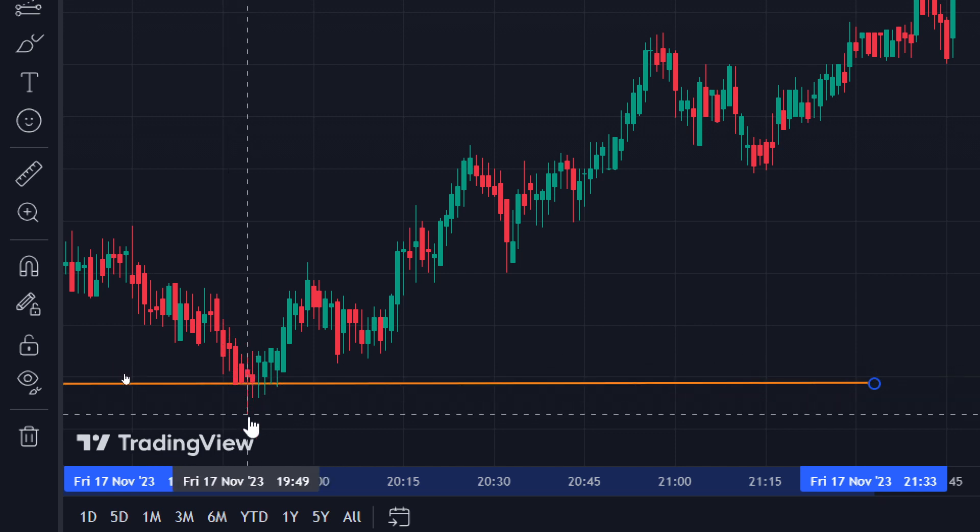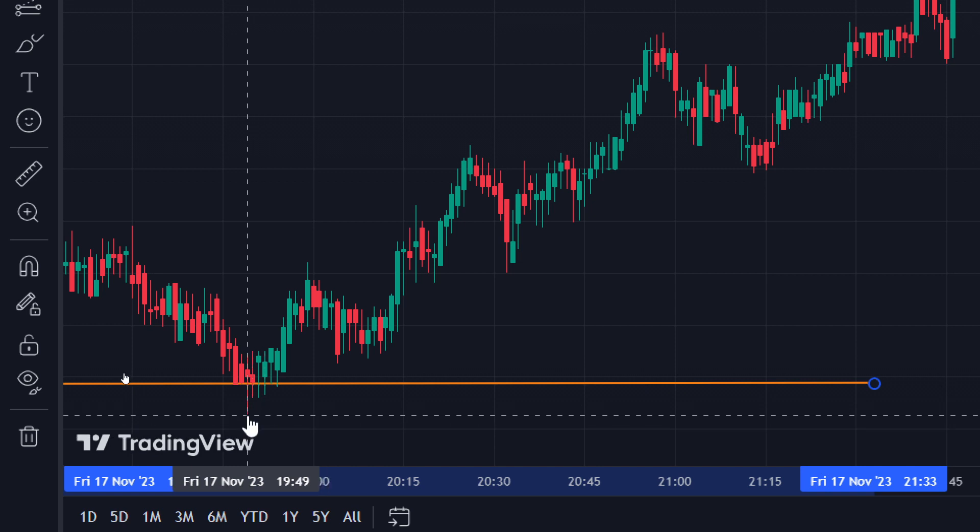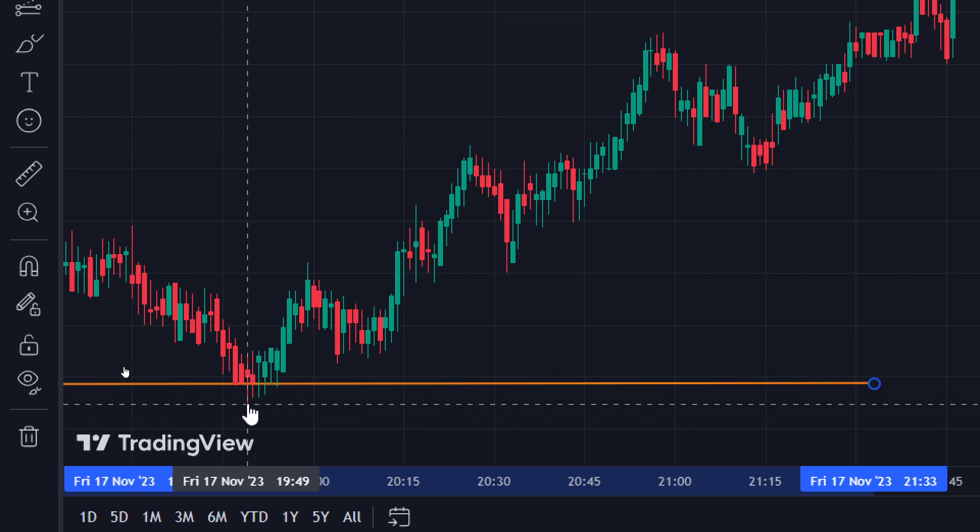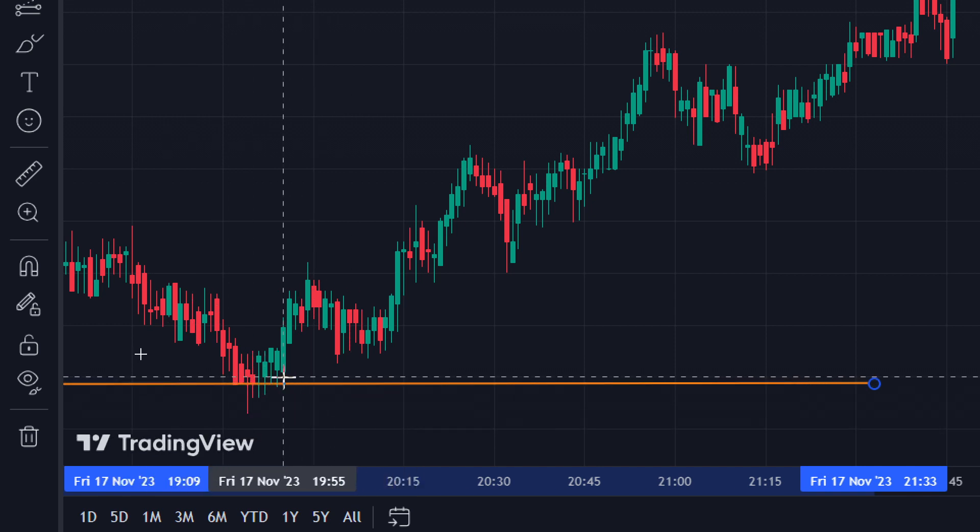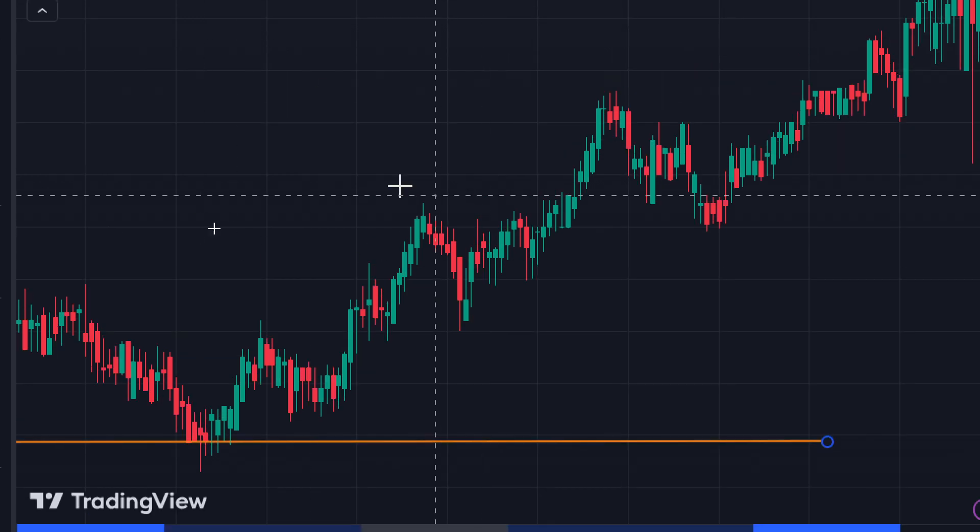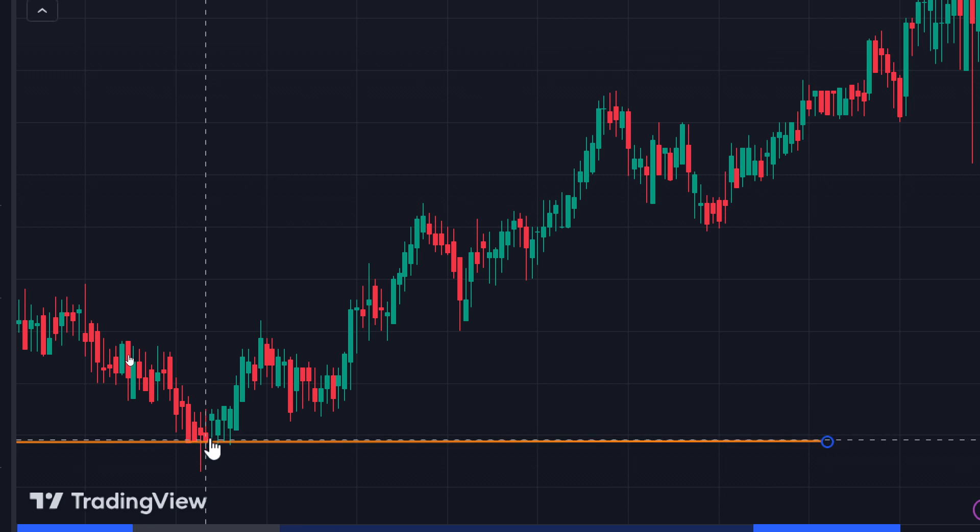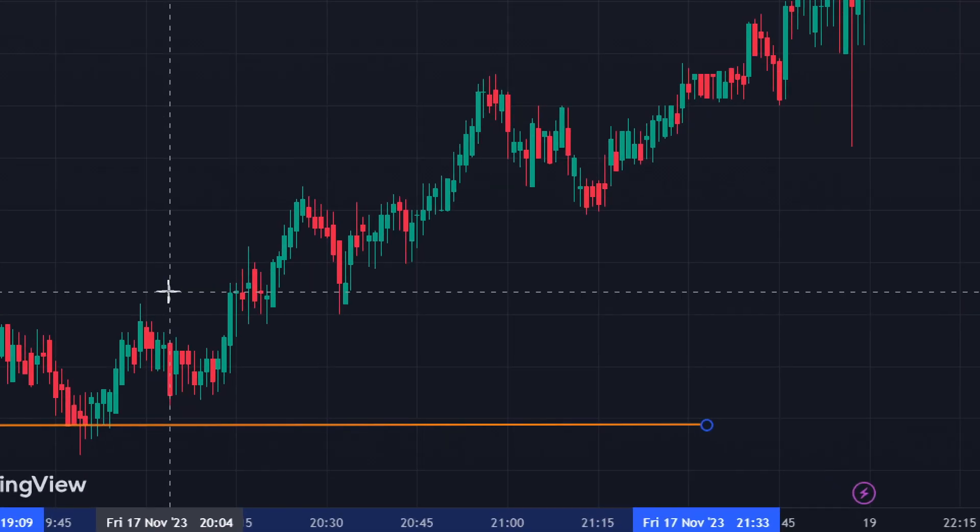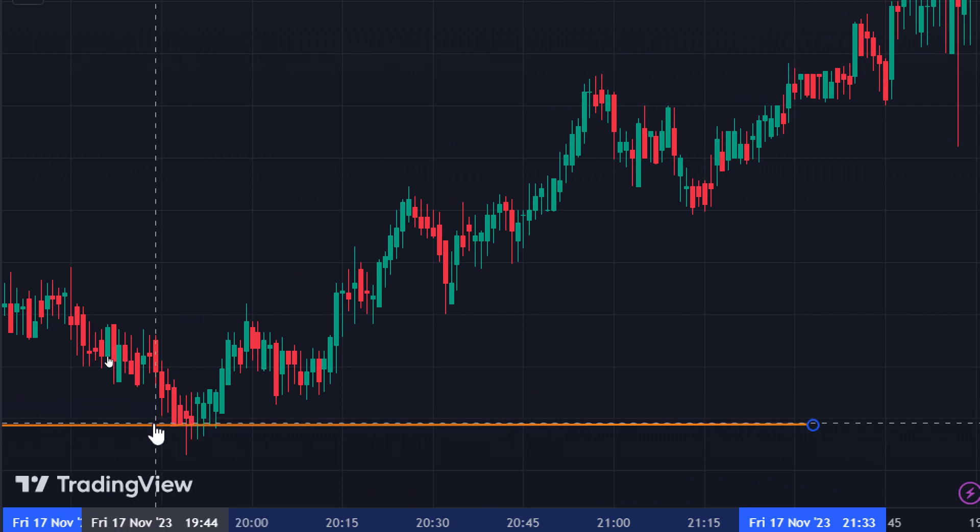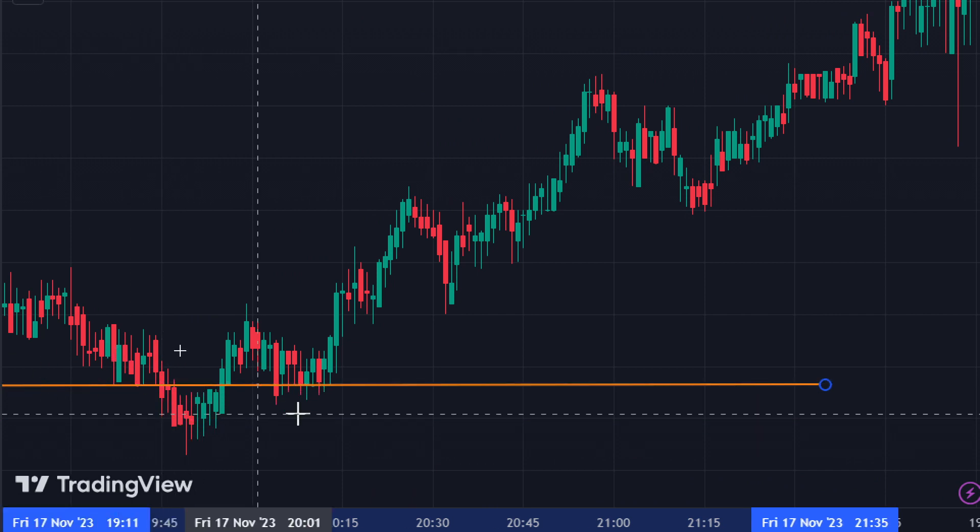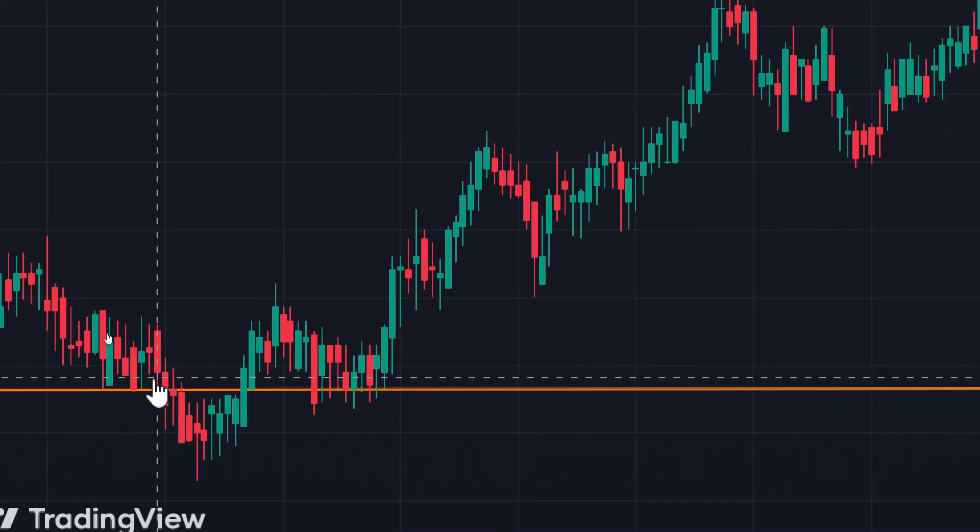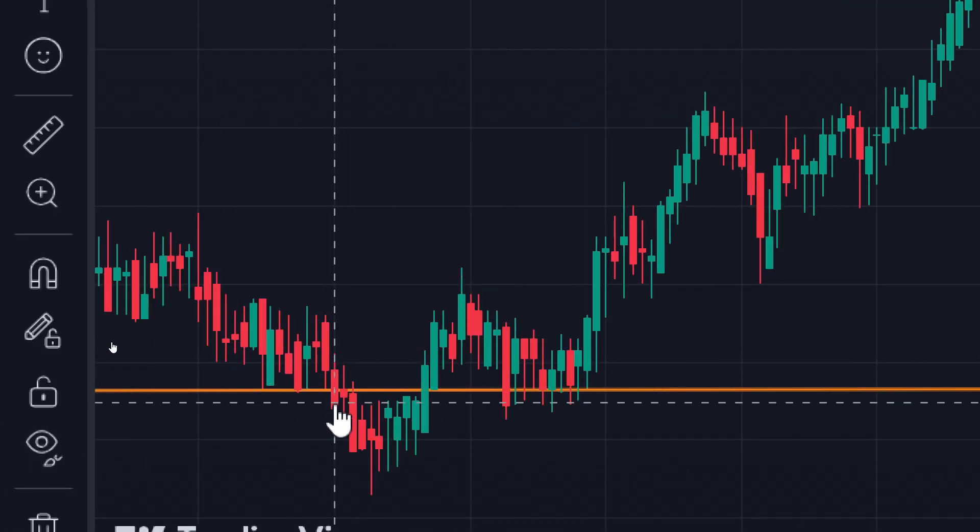These candles are going all the way down - look, it hits down, it went up, then it went down, hit the support, it went up, and then went all the way down here and went up. This support is not letting this token go all the way down - it's helping it stay up here.